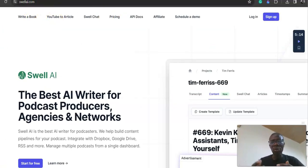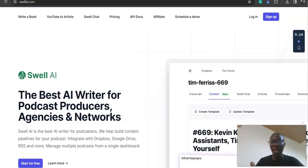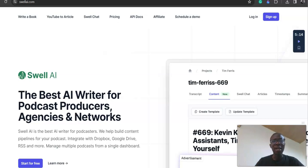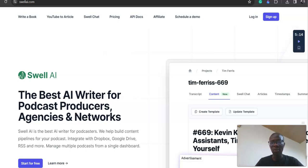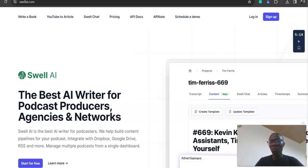It was basically developed with podcasters like me in mind to help with post-production processes and make it easy to develop show notes, social media posts, and repurpose the content. However, you can use these tools for so many things. I've been using it for the past few months and it's been very effective.